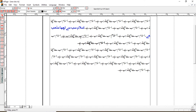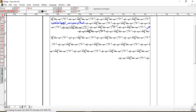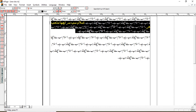अब हम सीखेंगे कि lines के दरमयान की spacing को कम या ज्यादा कैसे करें। Spacing कम करने के लिए properties में जाना पड़ेगा। First of all text को select कर लेते हैं। मैंने दो paragraphs लिए हैं — एक की line spacing कम करेंगे, दूसरे की ज्यादा। Paragraph select करके properties से spacing कम करती हूं — देखिए, lines के दरमयान की spacing कितनी कम हो गई है।